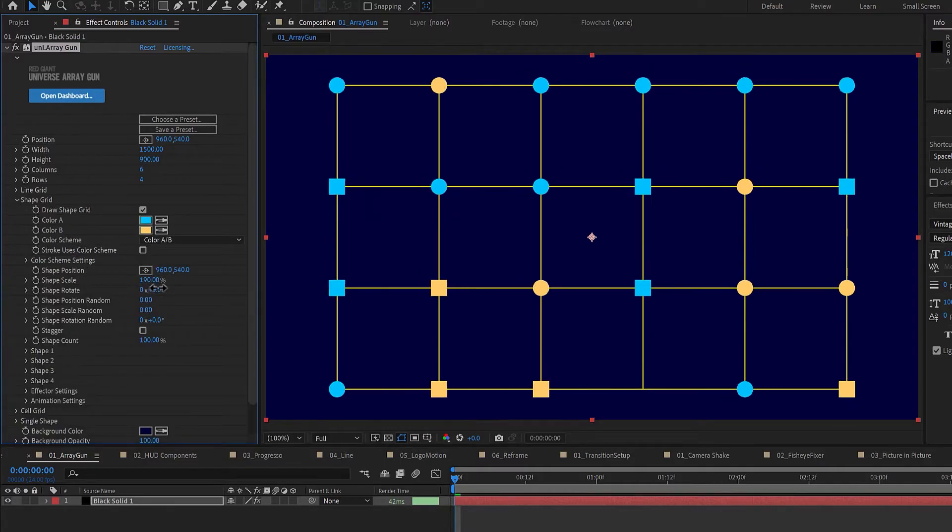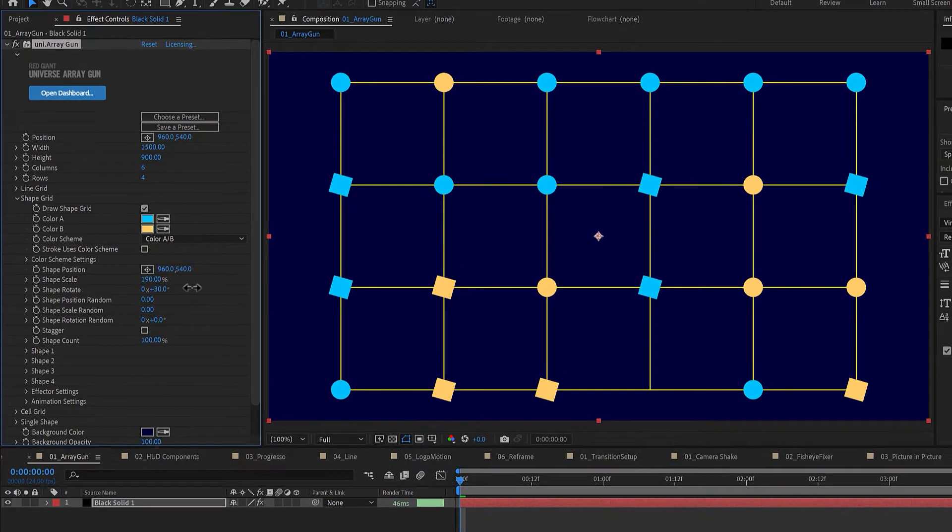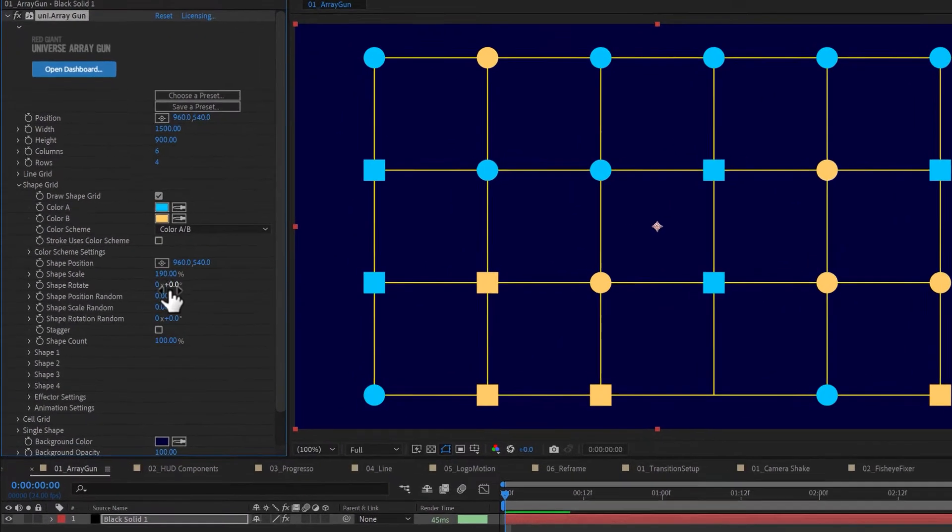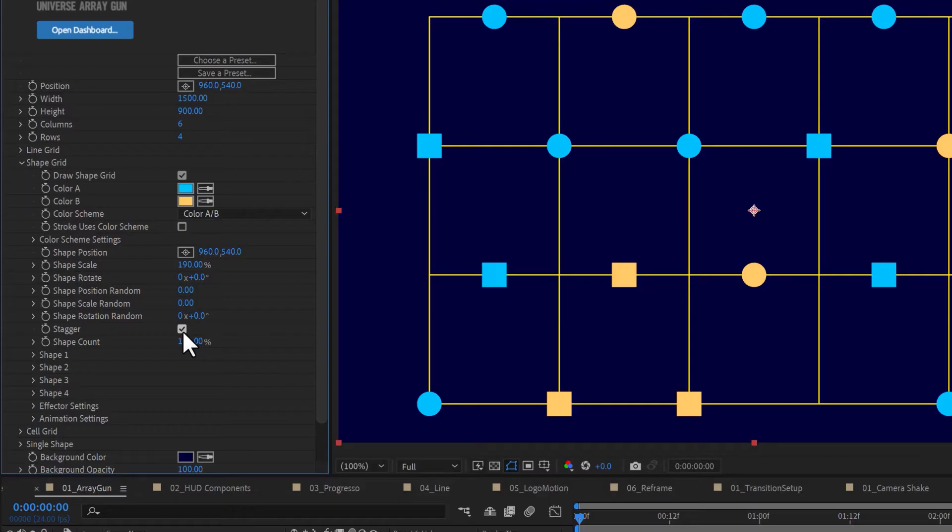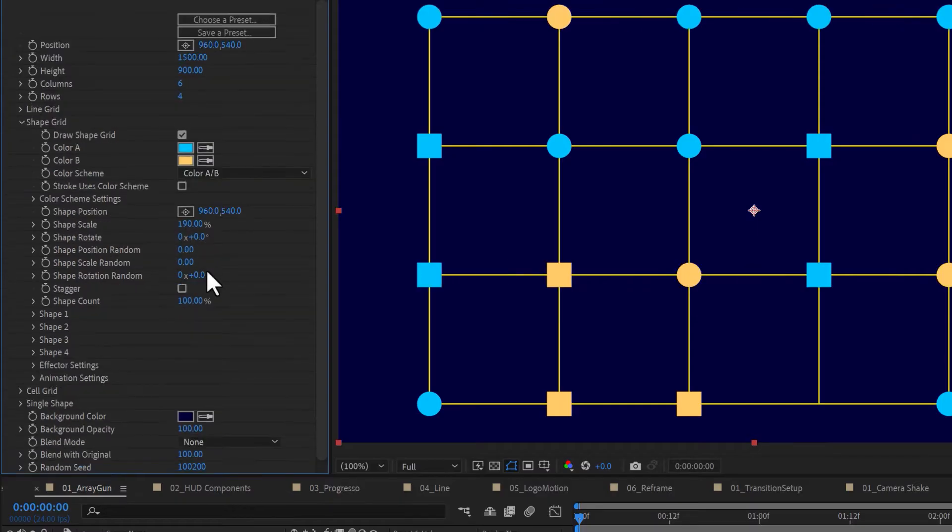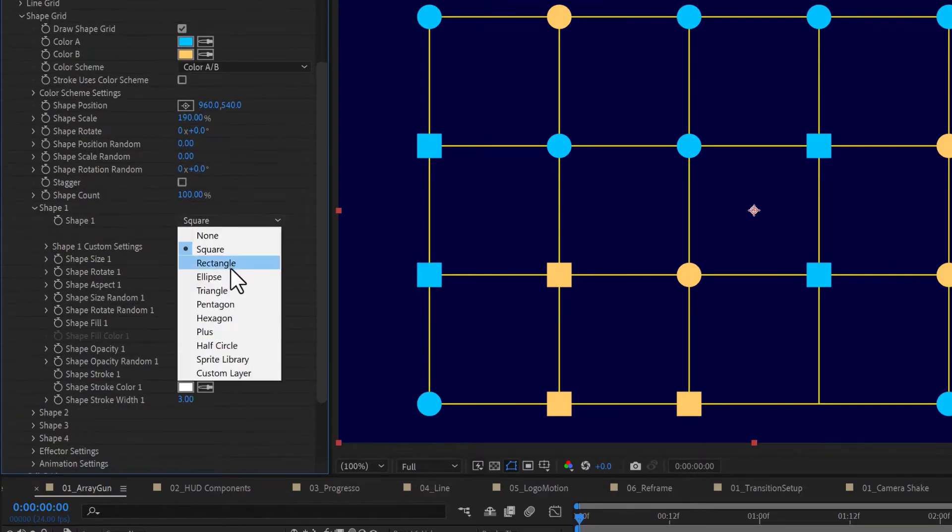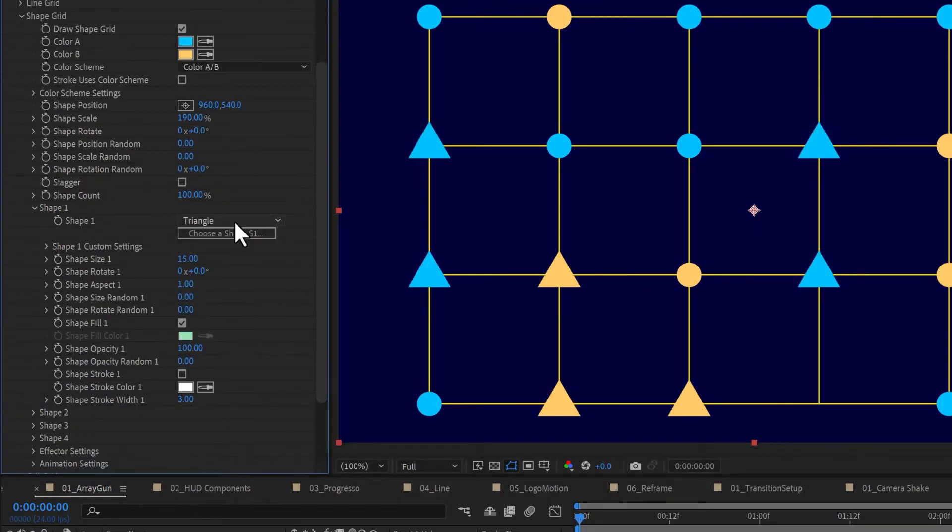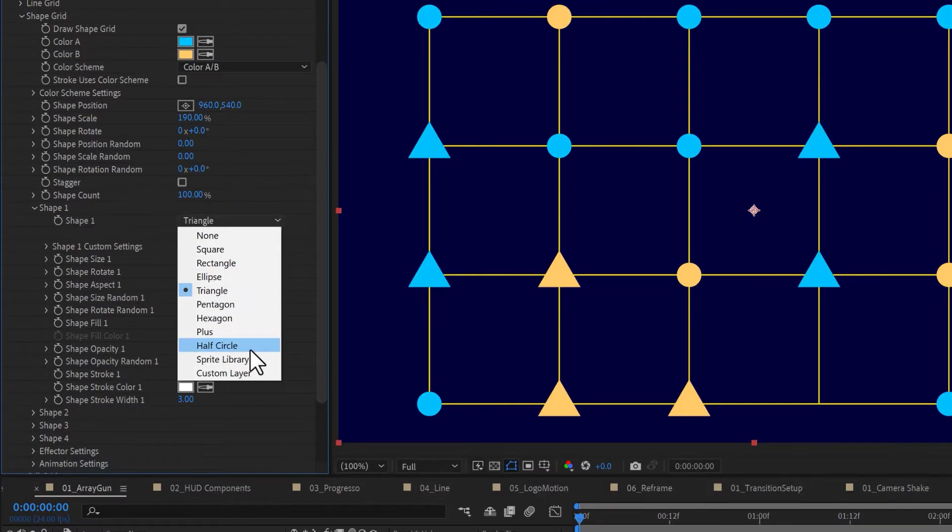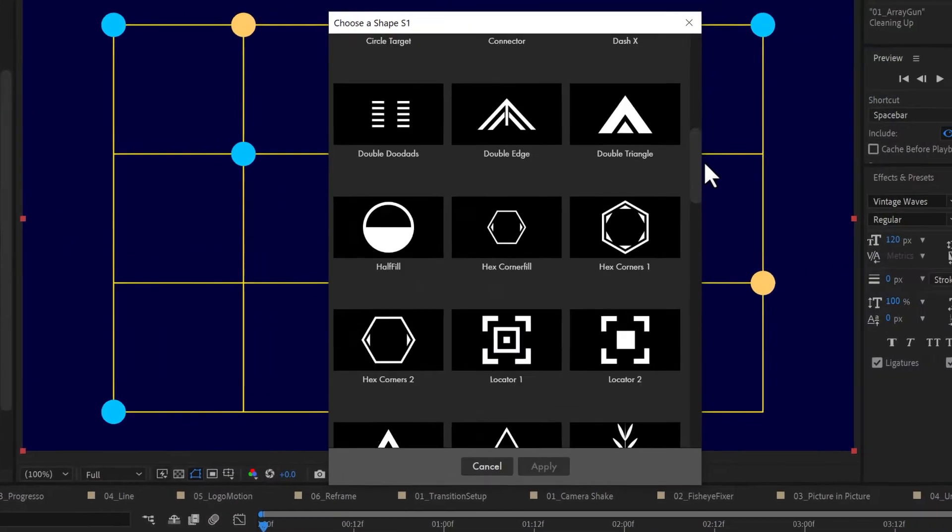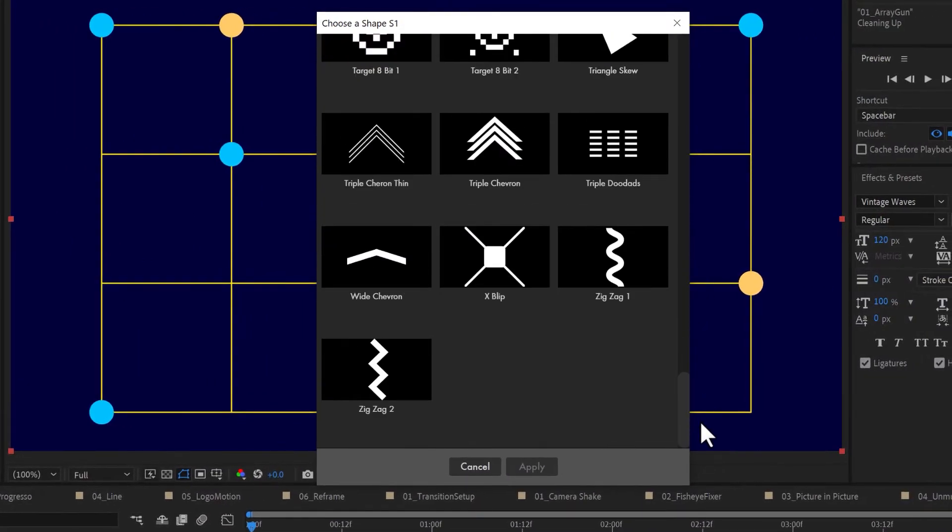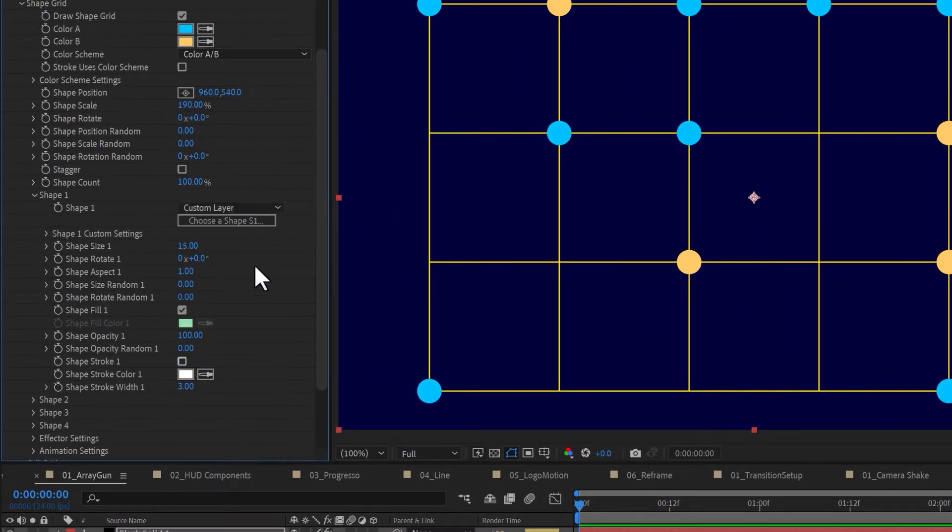ShapeGrid contains controls for the general appearance of the shapes at each array point, and contains the control to assign up to four unique shapes, either primitives from this drop-down menu, a sprite from the sprite library, or even a custom shape.